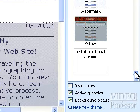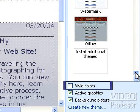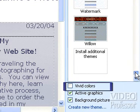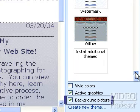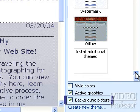The three checkboxes at the bottom of the task pane, Vivid Colors, Active Graphics, and Background Picture, let us add further modifications to our theme. We'll leave these settings at their default for now.